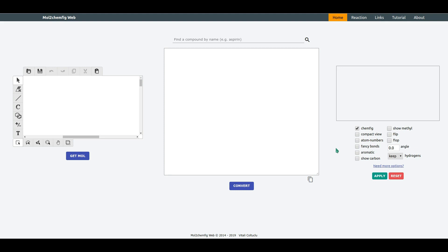There are two ways how you can generate config format. First one is to search for a compound by name. Let's try Aspirin and then click Convert.